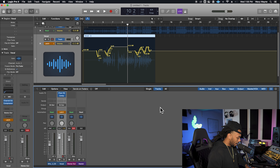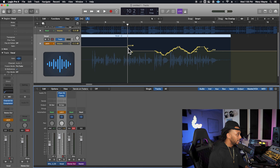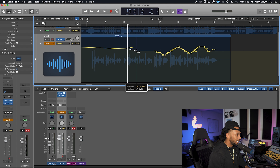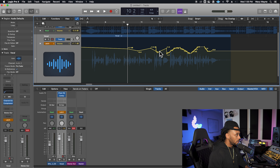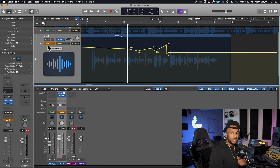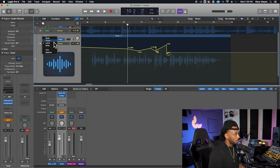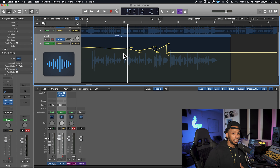You can come in after you've recorded your automation, and if you need to update anything or make any changes, you can come in and move and edit these breakpoints manually. Once you're done with your automation, it's best to get out of any automation mode other than read. This will make sure that you don't accidentally record over existing automation. So once you're happy with it, just go ahead and change to read mode and you can continue to work on other tracks and mixing throughout your session.